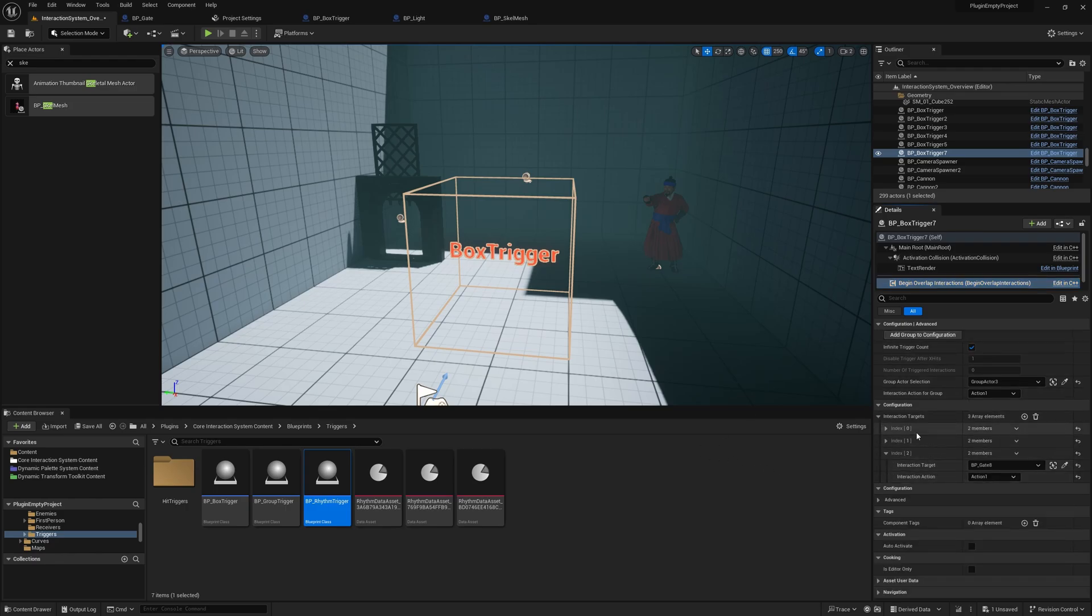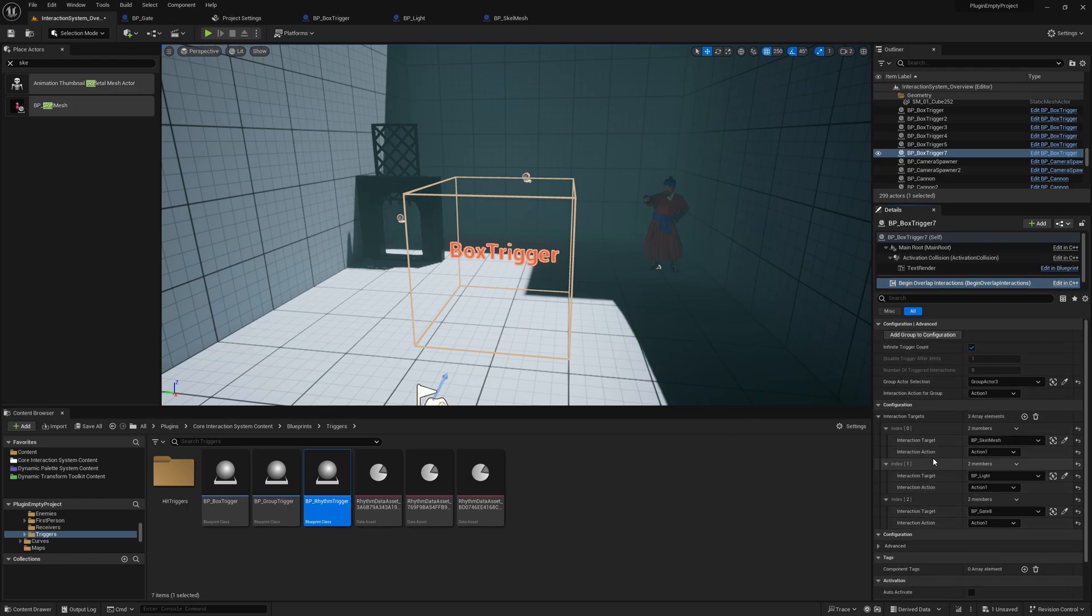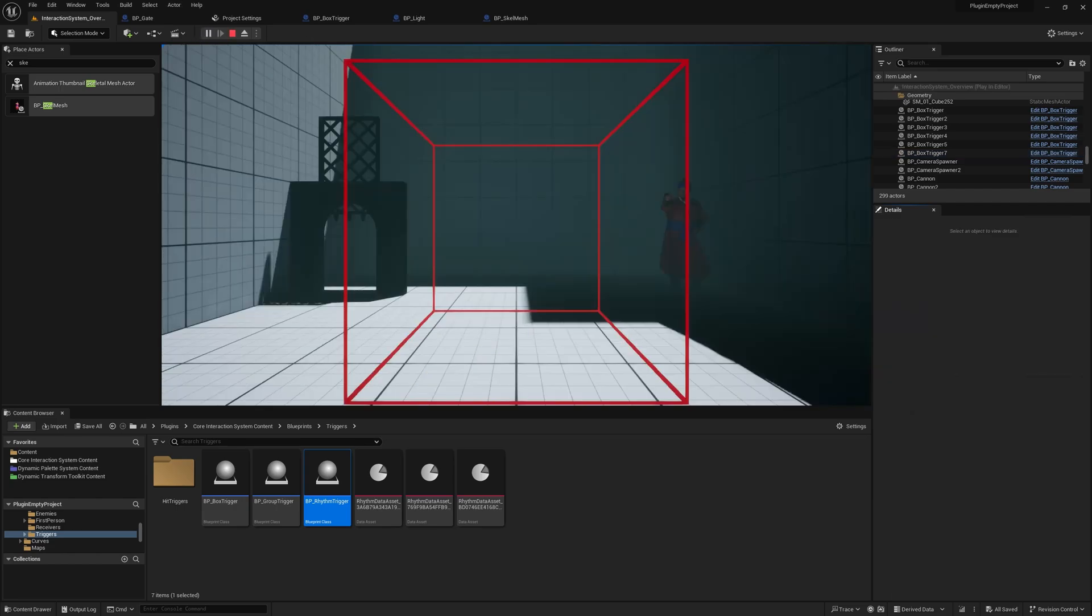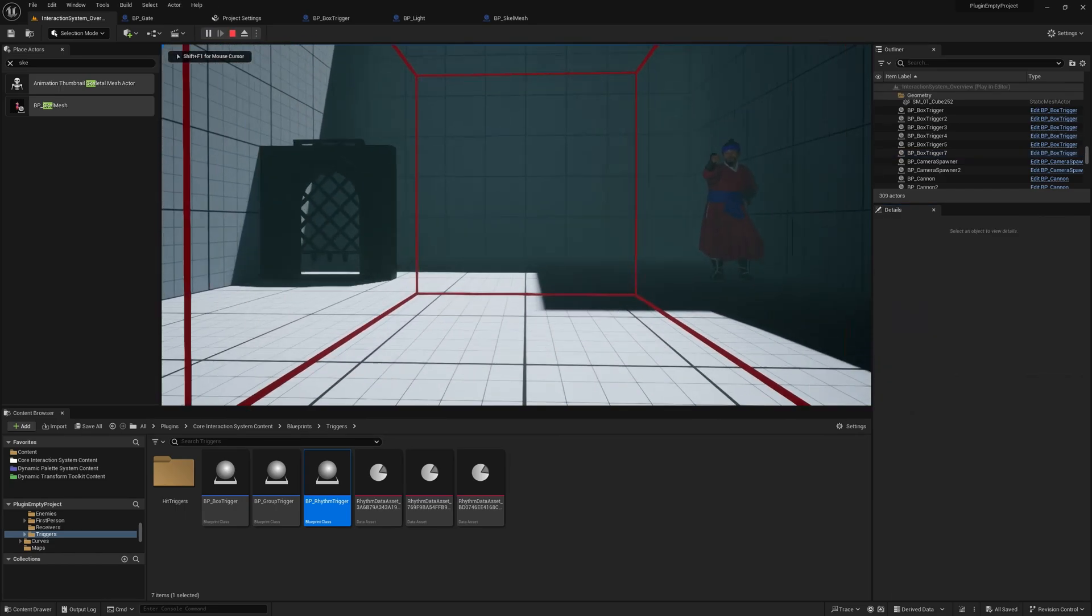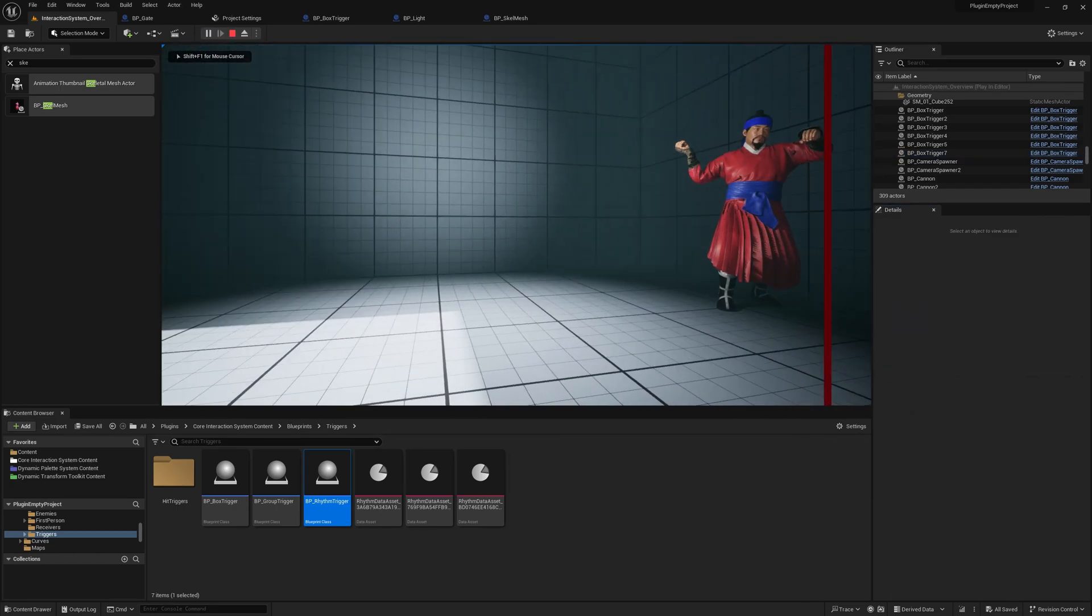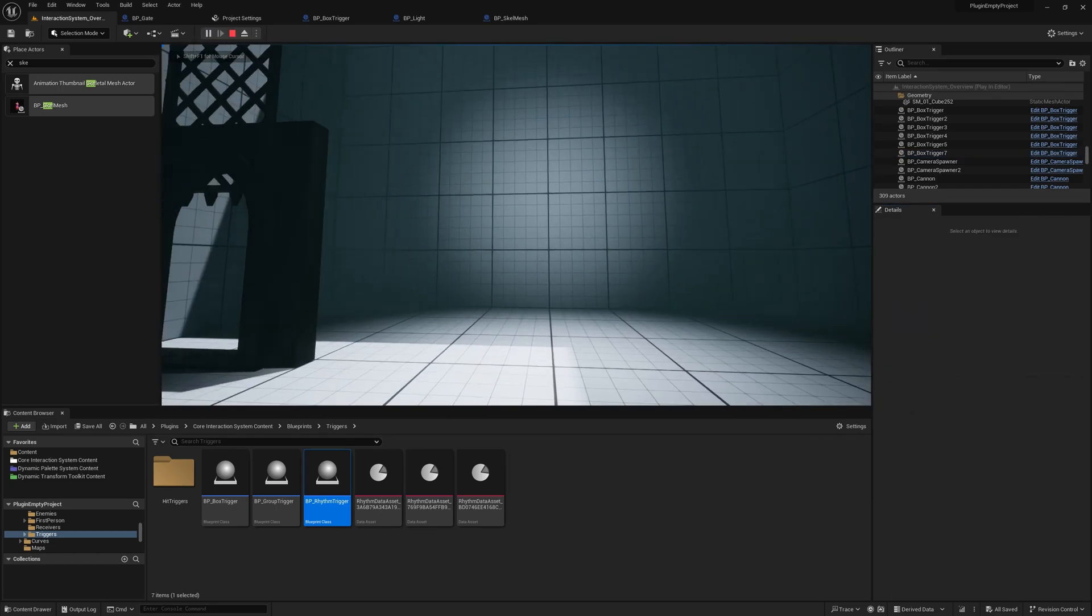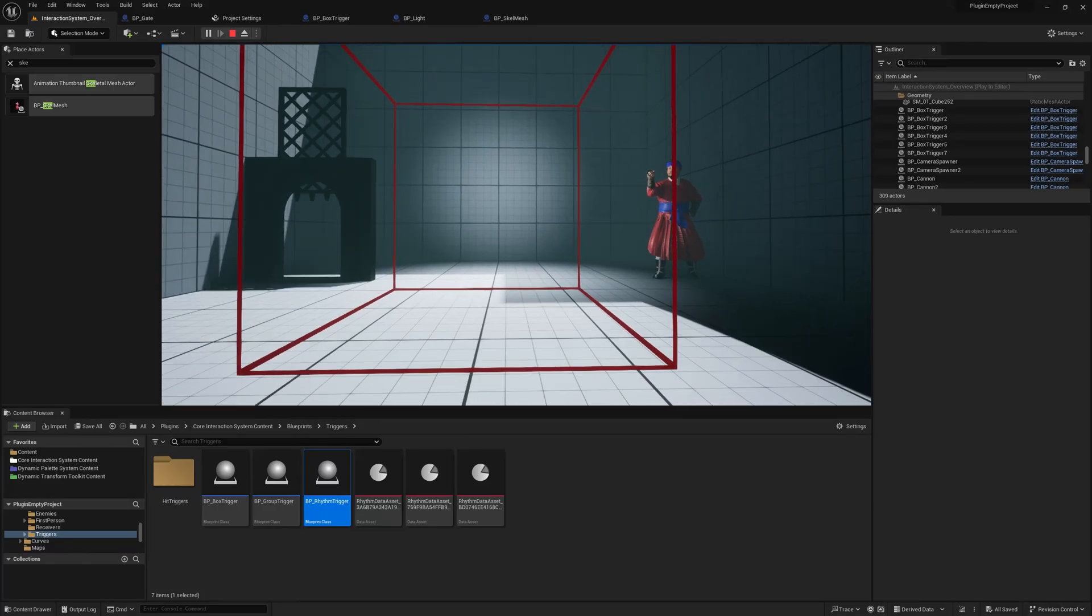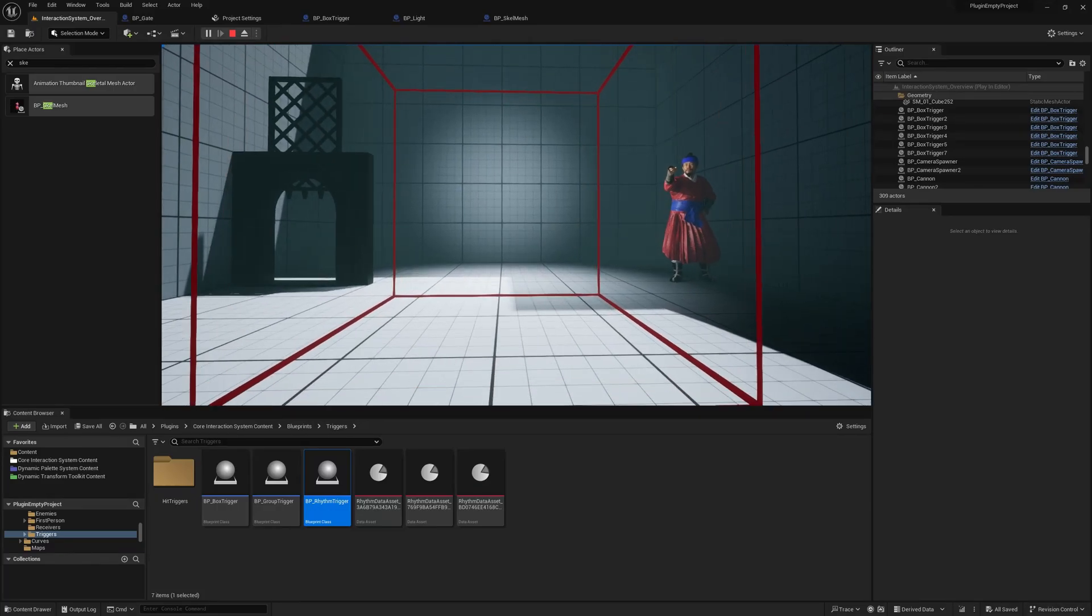And add the group to configuration. Now when we have that, we just decide which action we want to activate when this triggers. And this is it. And we just try it. And as you can see, every single one of these three actors is interacted with.